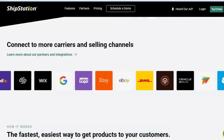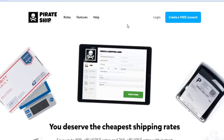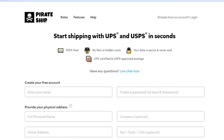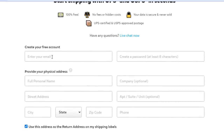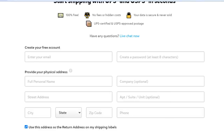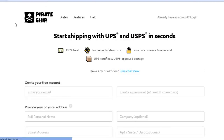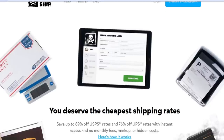The next platform is Pirate Ship, which is a very famous platform. Simply come to pirateship.com and create a free account — the link will be in the description below. To create an account, add your email address, set a password, provide your physical address, full name, company name, street name, suite (optional), city, state, zip code, and phone number.